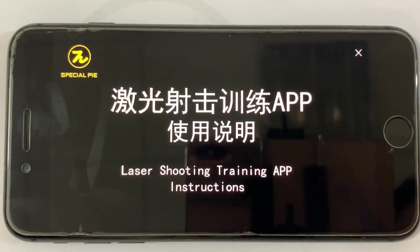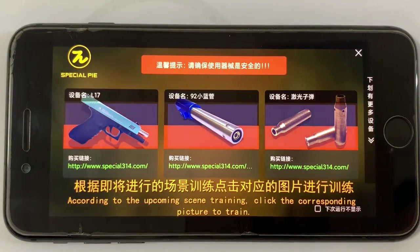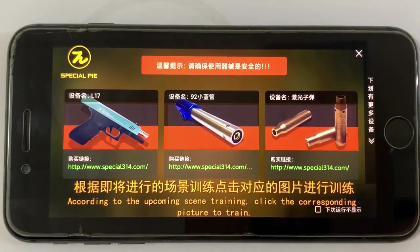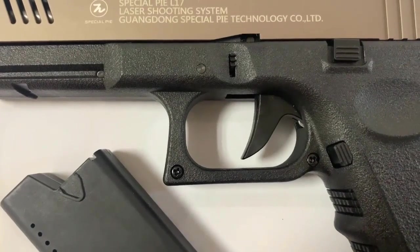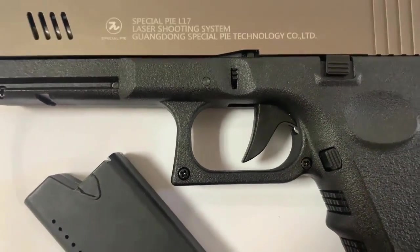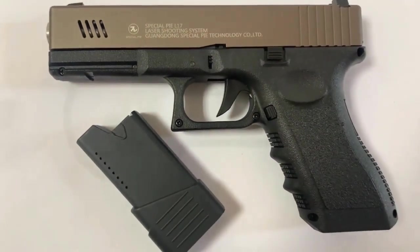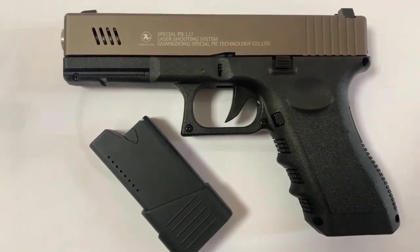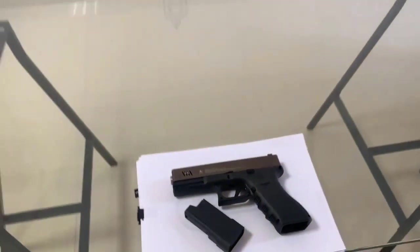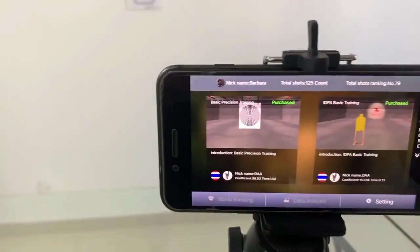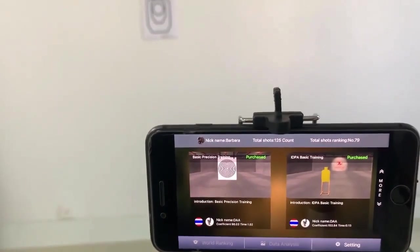Then you can begin training according to the paper target you print and the scene you calibrated. You need to prepare a laser shooting simulator and adjust the position of your cell phone to make the camera focus on the target.